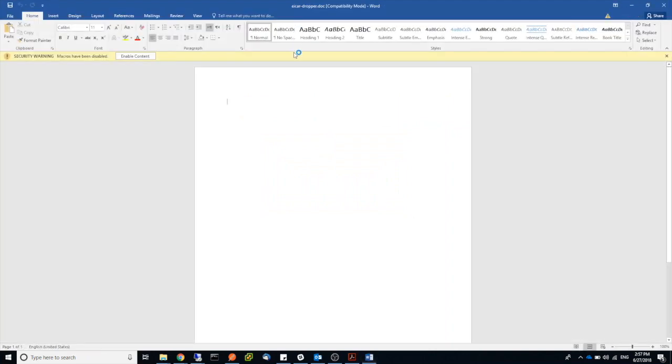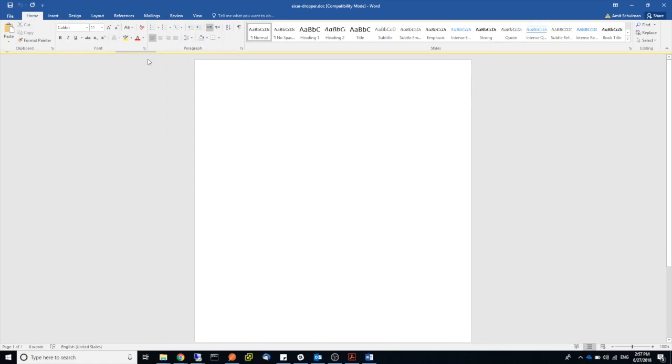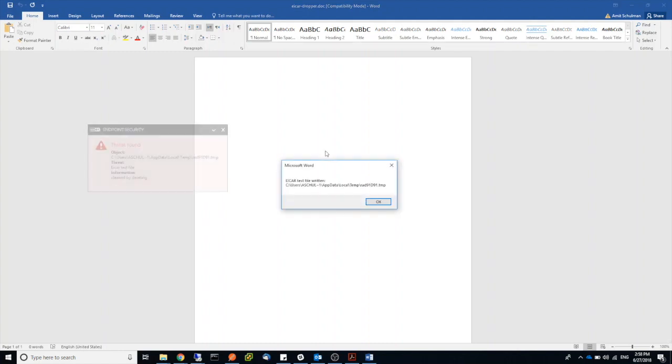As soon as I enable the content on this Word document, a VBA runs and what it tries to do is basically copy an EICAR antivirus test file to my system. So once it does that, you can see my local antivirus flagging the file and quarantining it.